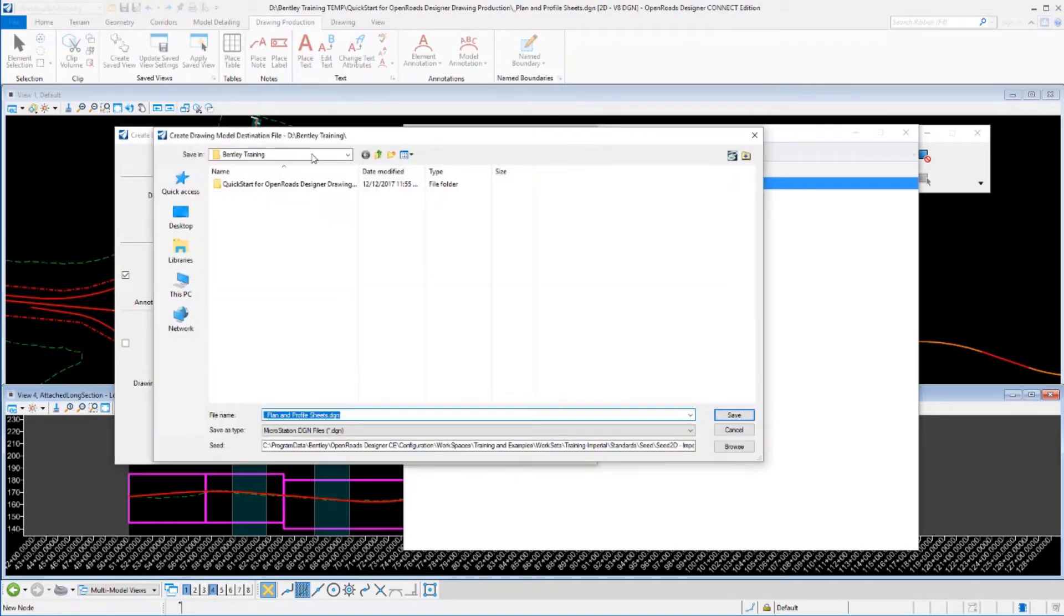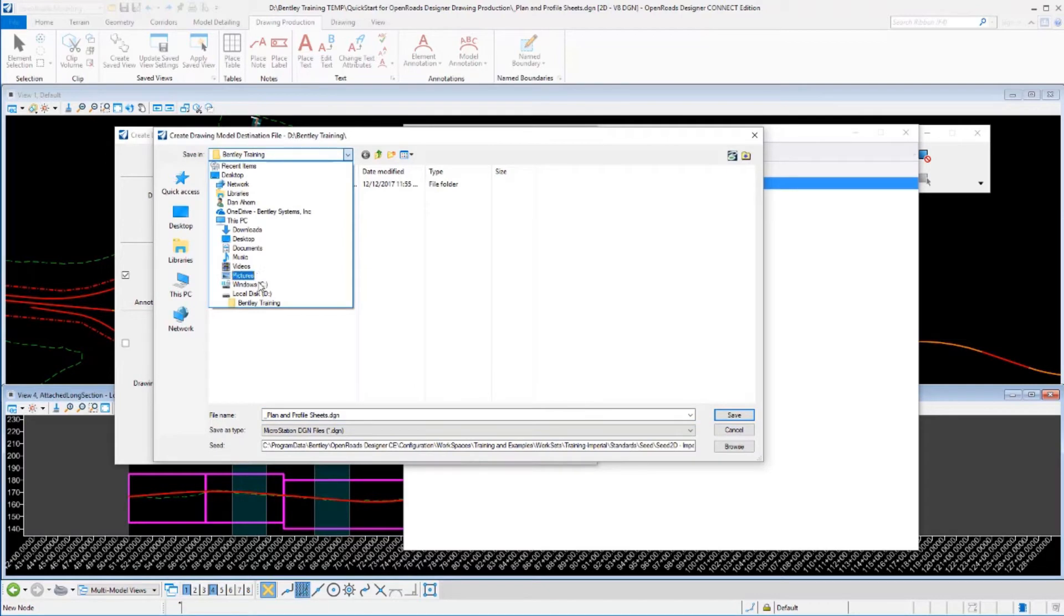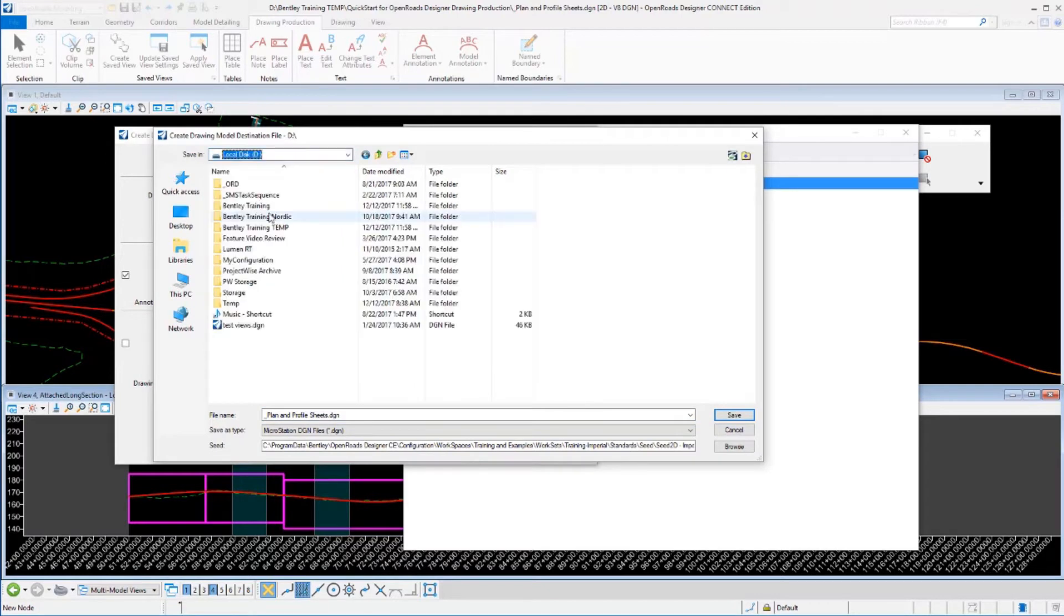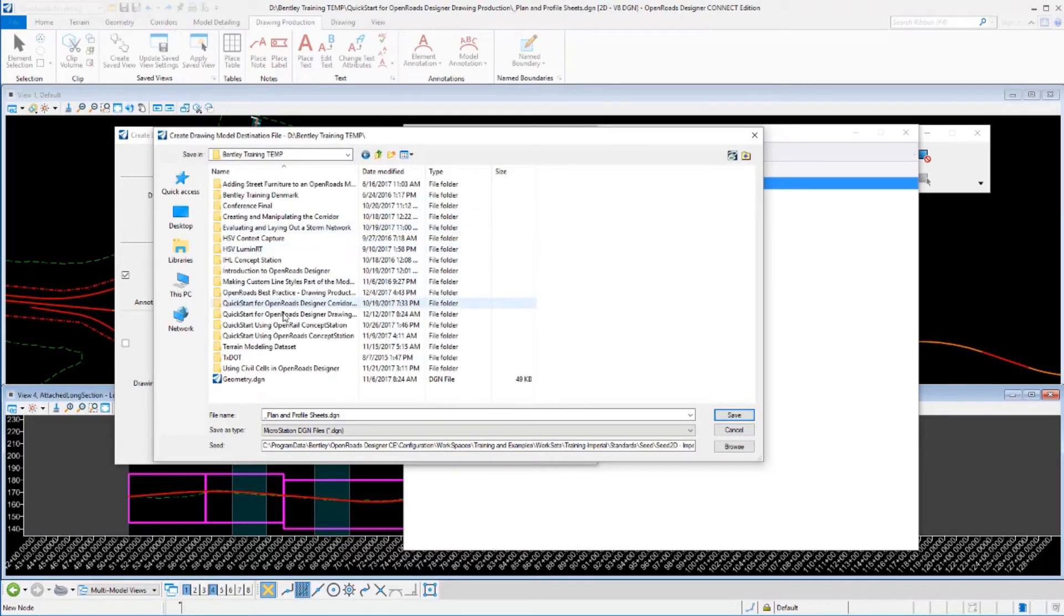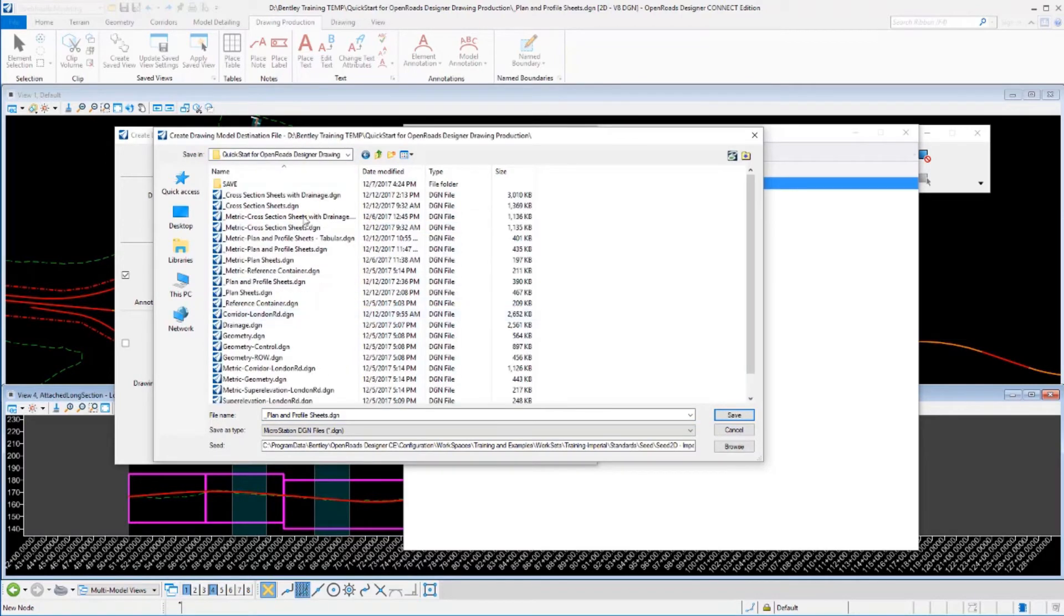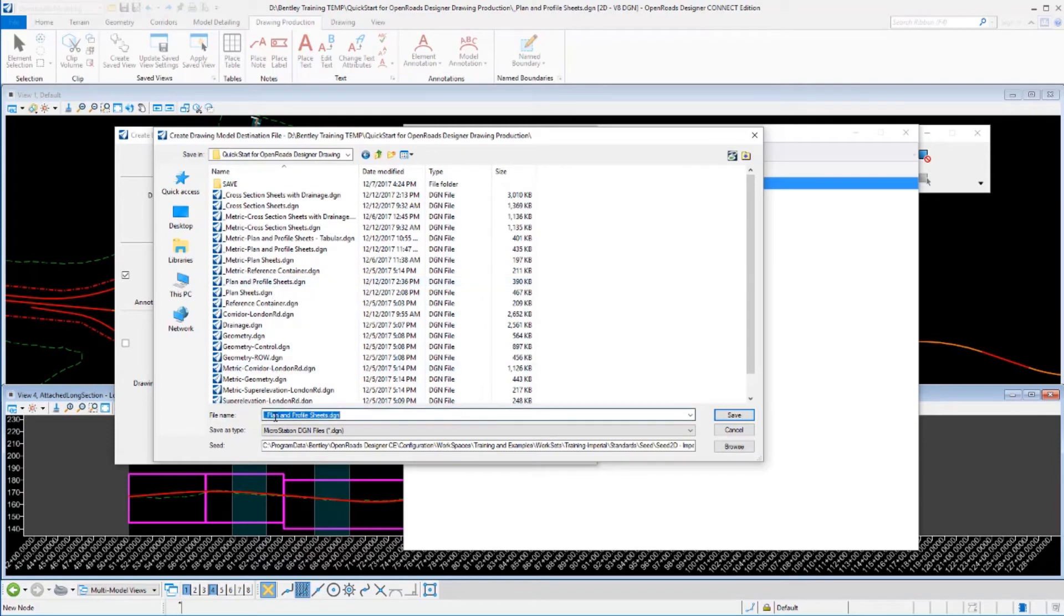We'll call this, let's go over to the folder where I am writing this data. So we'll put that in here. And we will call this file, plan and profile sheets.